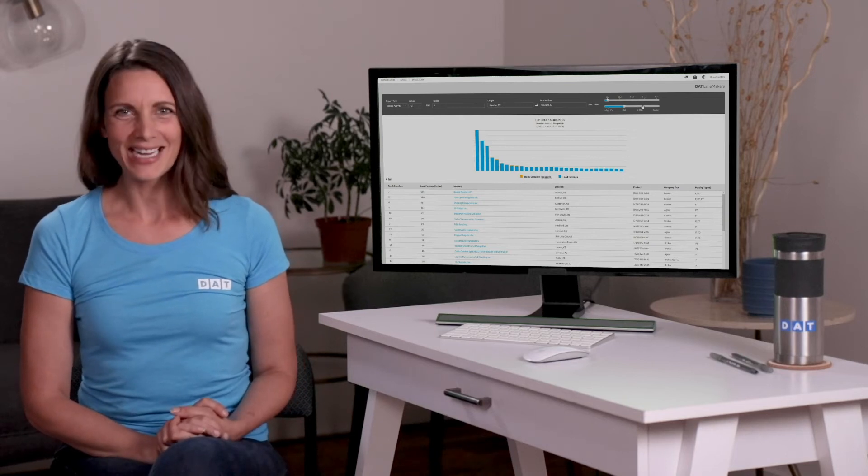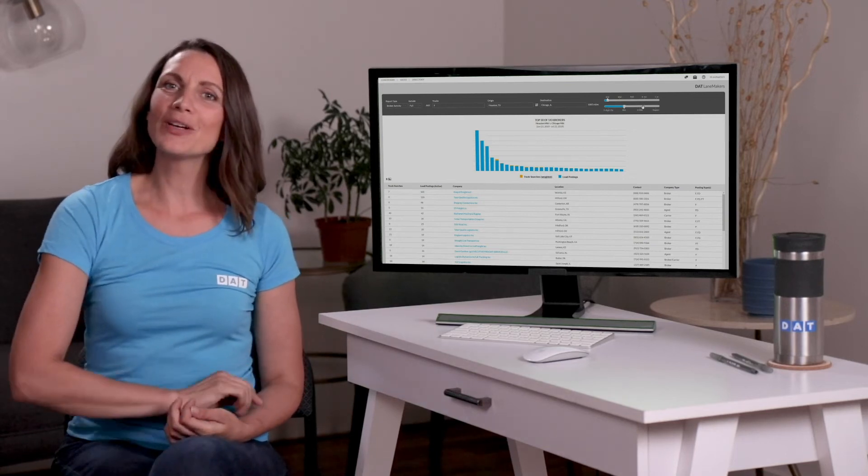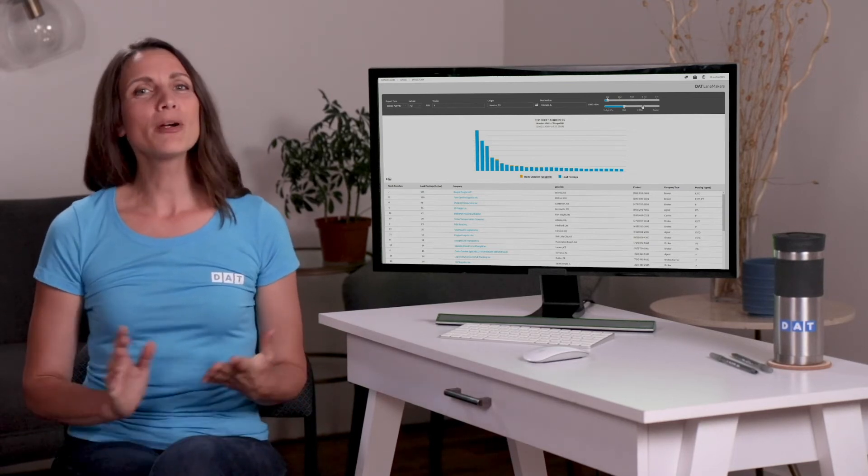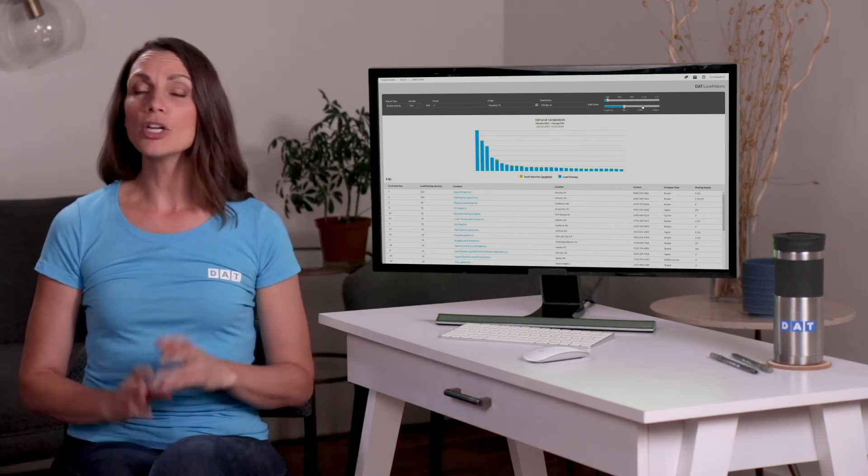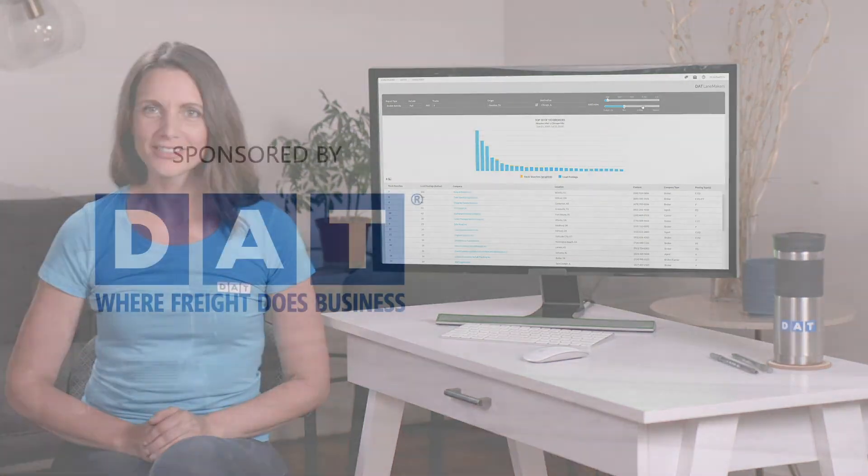Learn more about TriHall on the DAT blog. Be sure you like this video and subscribe to our YouTube channel for more money-making tips, industry news, and real advice from real truckers.